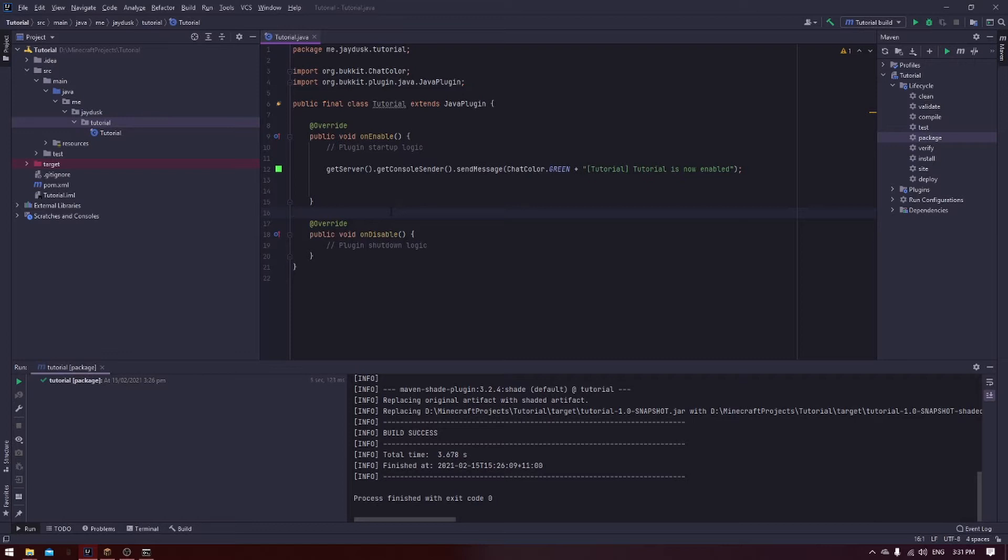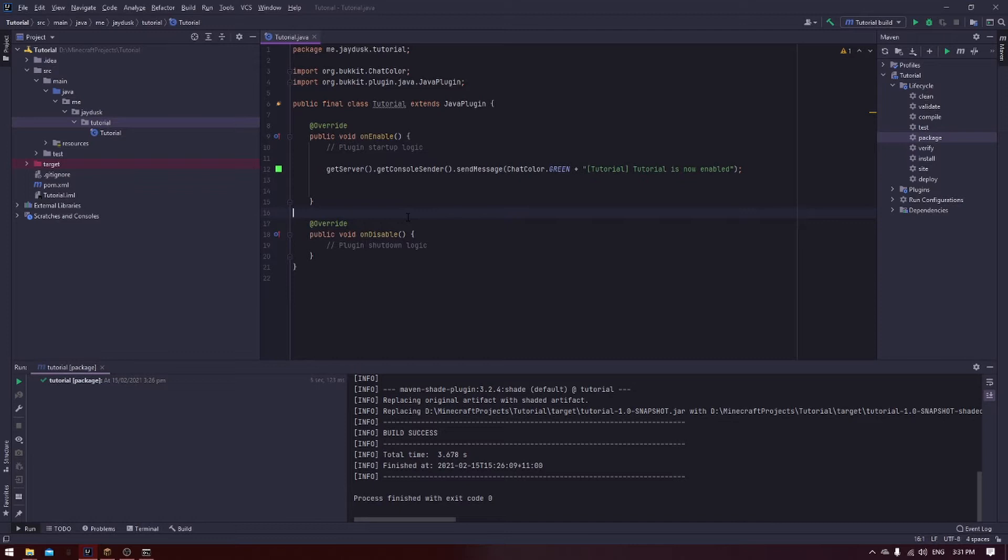This is already assuming that you know how to create a new project and set it up, as you can see here on the screen. If you don't know how to do this, don't worry, there'll be a new video soon on how to do that. Let's get into it.